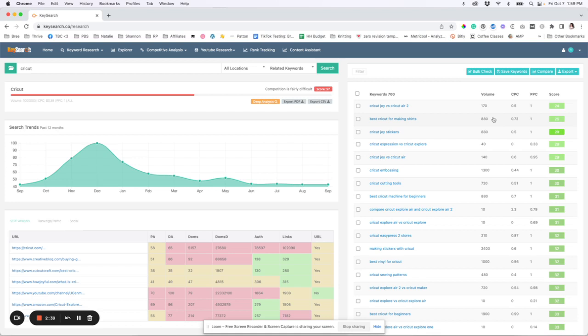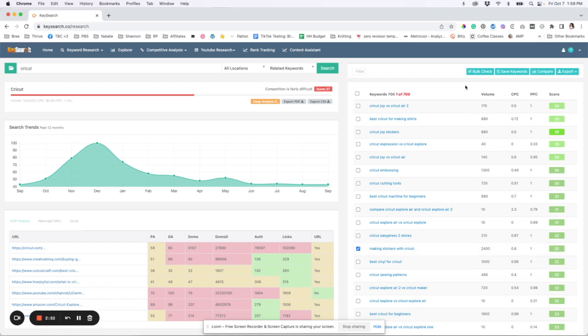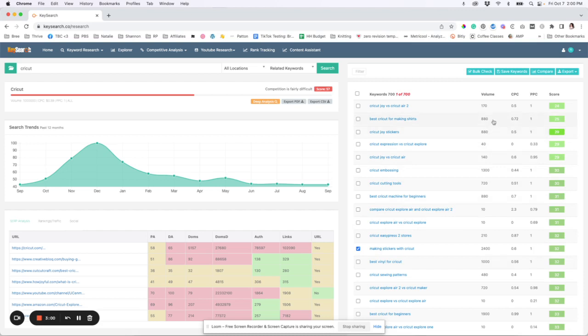So for example, I would rather spend my time working on, let's say this post down here, making stickers with Cricut because it has about 2,400 searches per 30 days. And it has a ranking score that I could rank for instead of doing something like Cricut expression versus Cricut explore because that only has 40 searches per 30 days. So I want to do something that's got a little bit more volume.